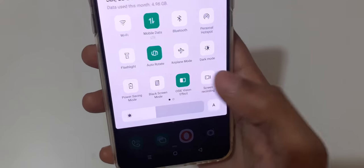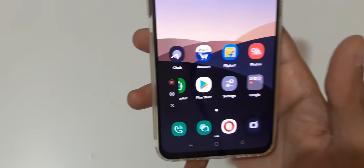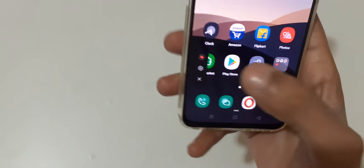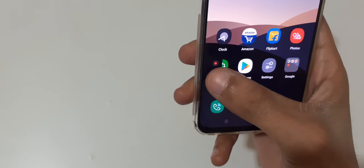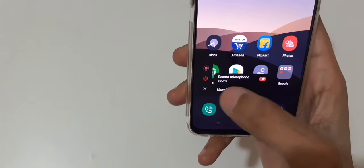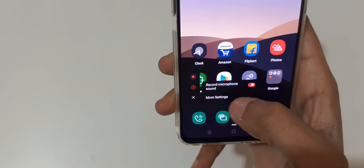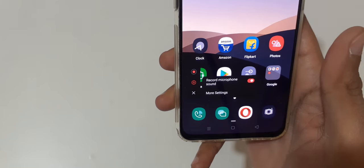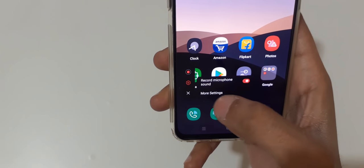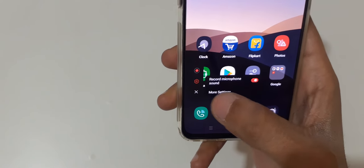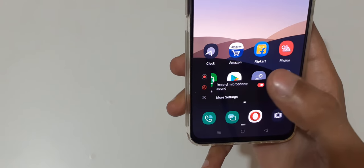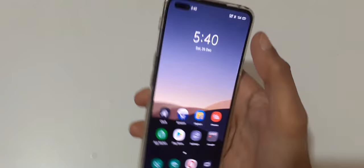Just tap on it and as you can see this is to record — just tap over there. Now enable record microphone sound and you can customize more settings, then tap on it to close it.